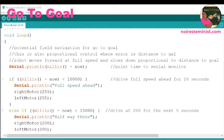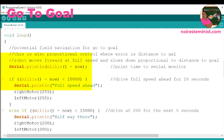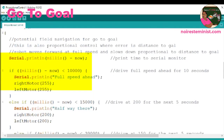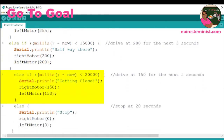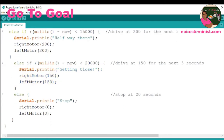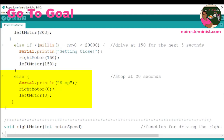This loop implements proportional control — potential field navigation for go-to-goal. The first thing it does is find the difference between the current time and the beginning of the code run time. If that time is less than 10 seconds, the robot moves full speed ahead. If it's less than 15 seconds, the robot is halfway there, so it slows down. If that time is less than 20 seconds, the robot is getting close, so it slows down a little bit more. And then once it is greater than 20 seconds, the robot stops.